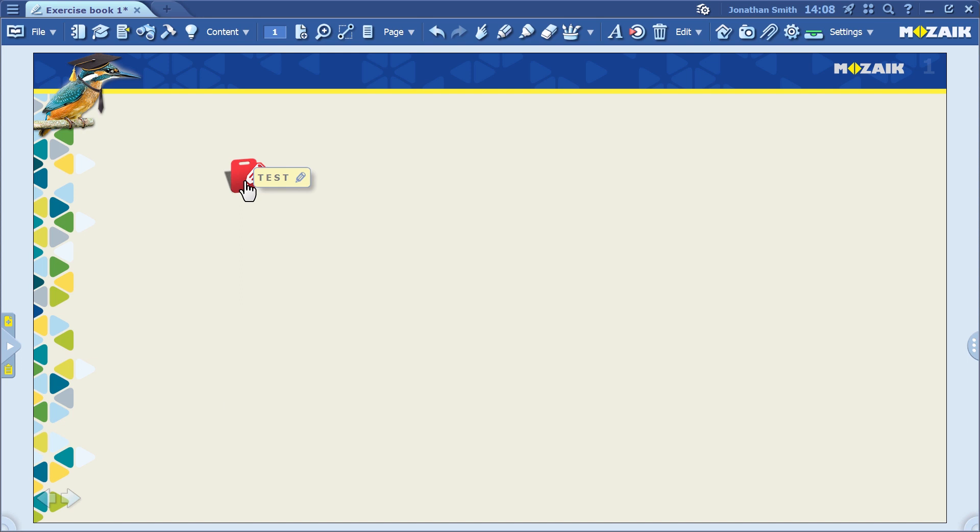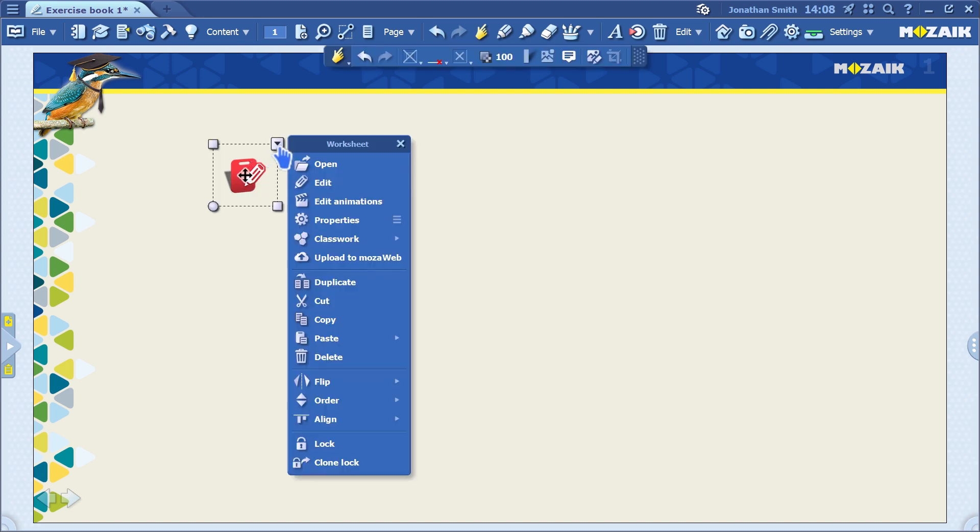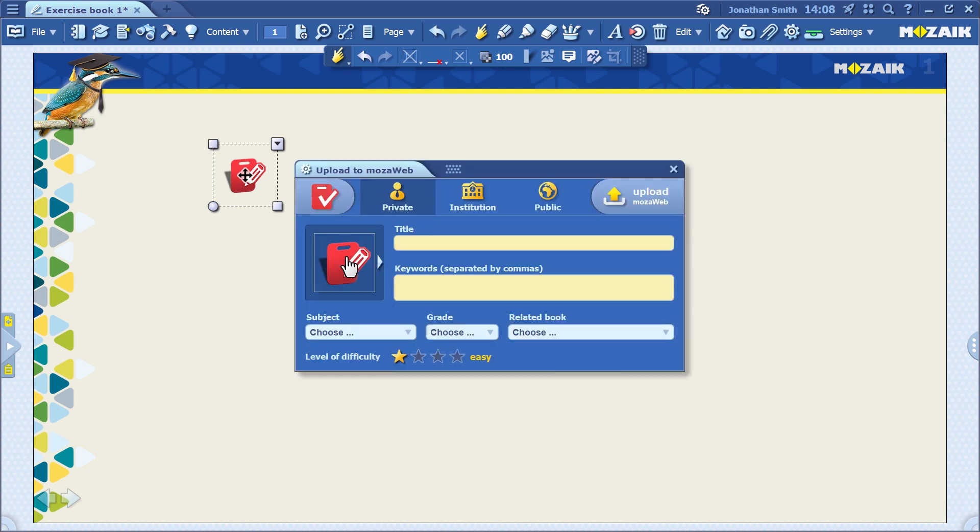Now, right-click on it to select the Upload to the MozaWeb menu item. You can share it with other teachers in your school, or make it public. If you select the Private option, only you will have access to this exercise sheet, unless you later send it as homework or classwork, for example.